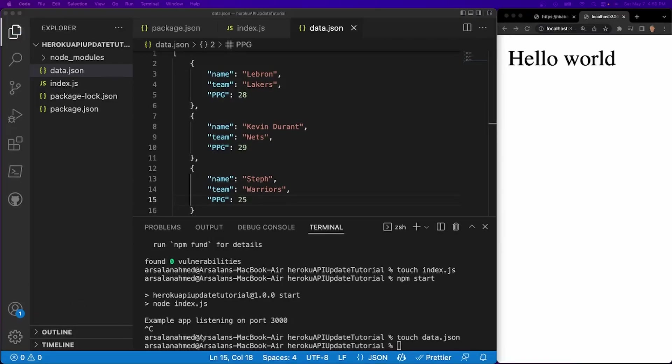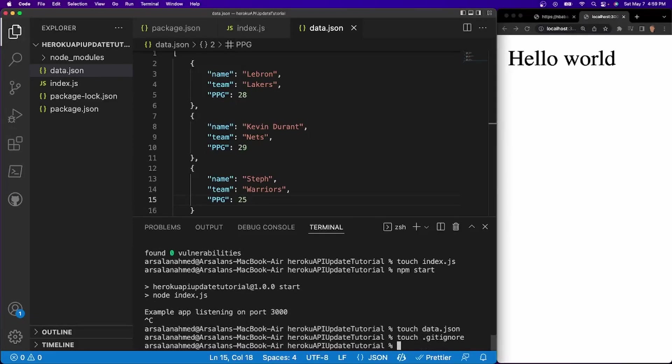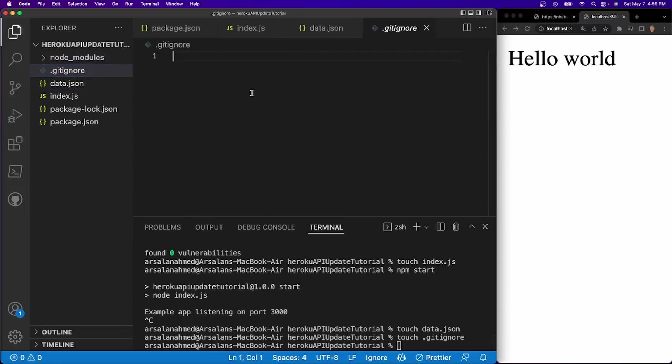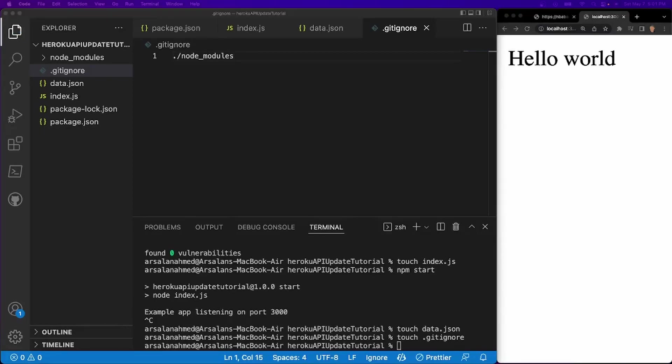Now we need to actually create a gitignore file. I forgot about this last time, but it's very important. So I'll do touch dot gitignore. And instead of the gitignore, I'm just going to add dot slash node modules because we don't actually need to even push these into our Heroku app. And we'll save ourselves some money.